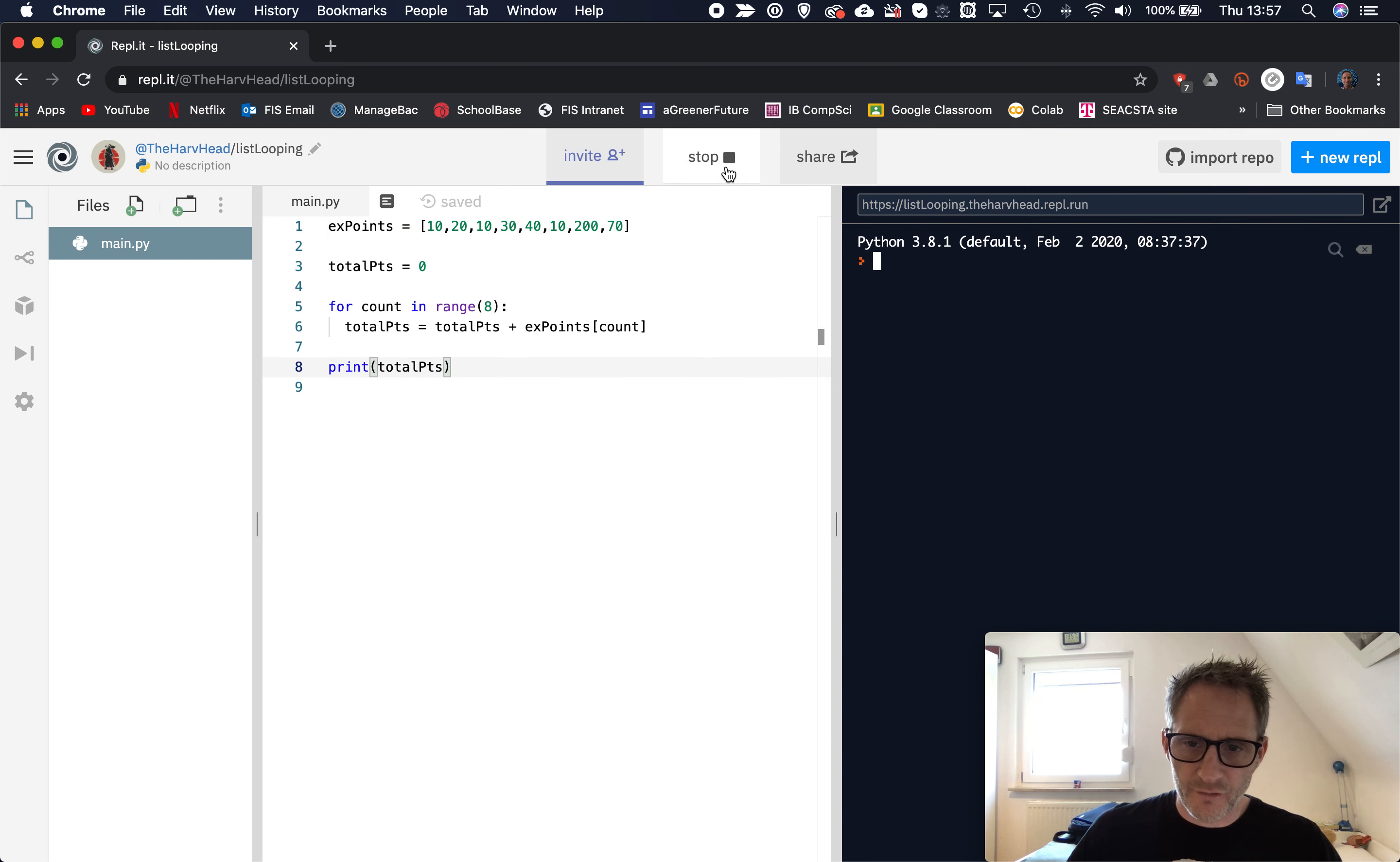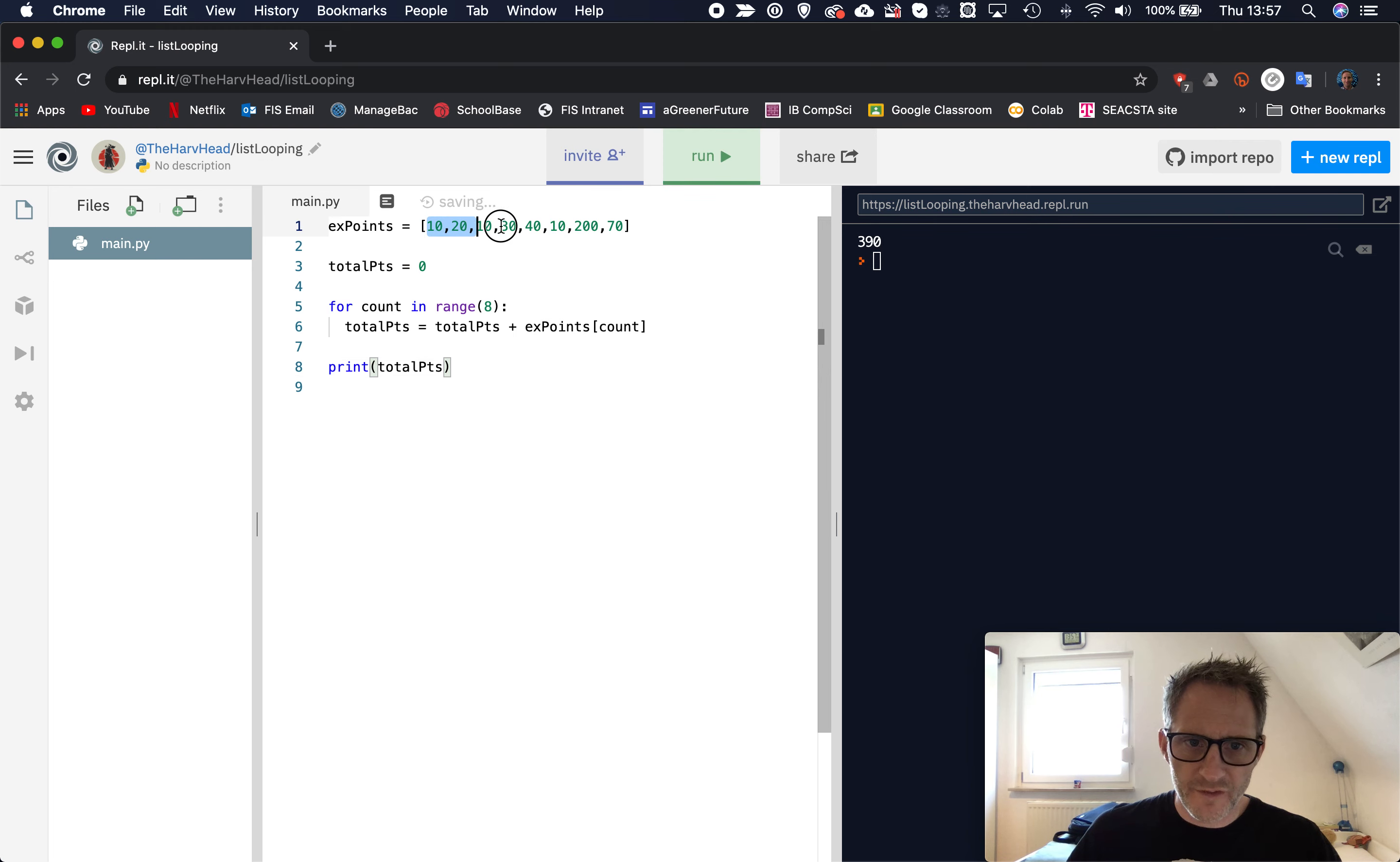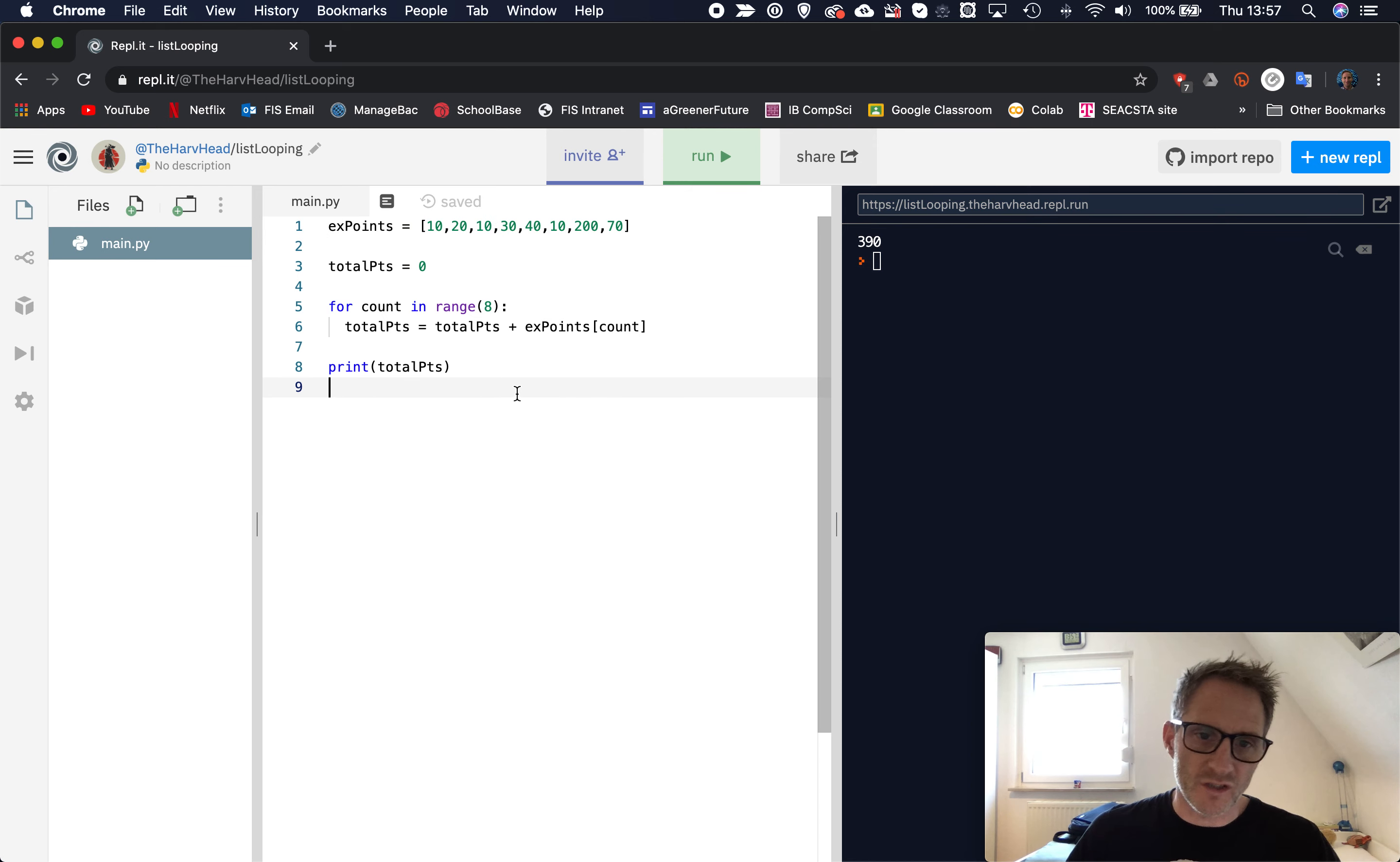All right, so if I run this, we should have 390. So that's all of these numbers added up together, should equal 390. You can test that if you want.